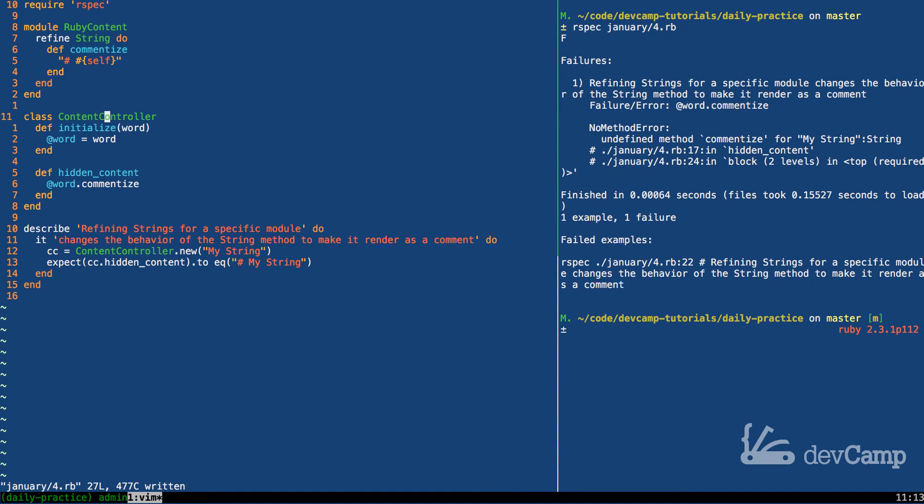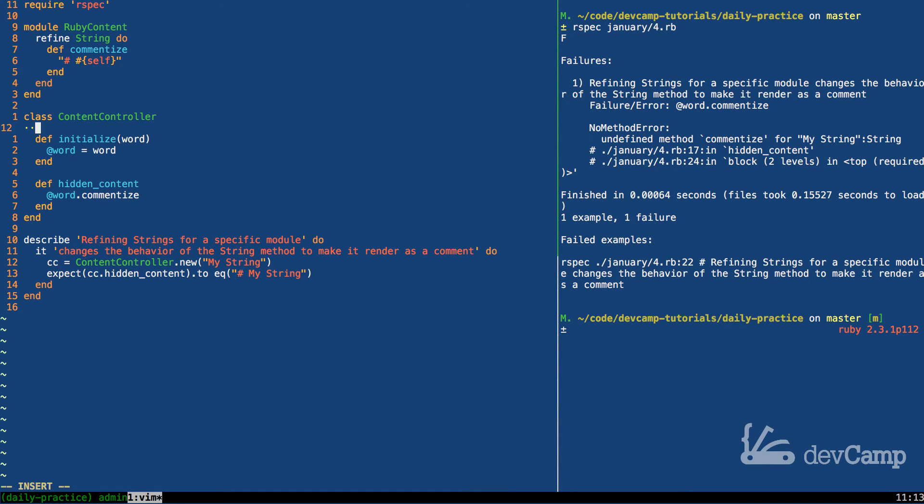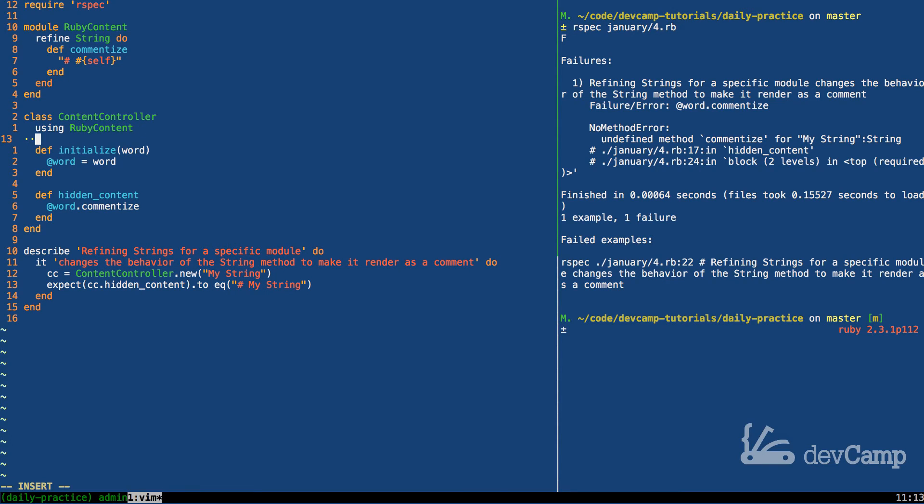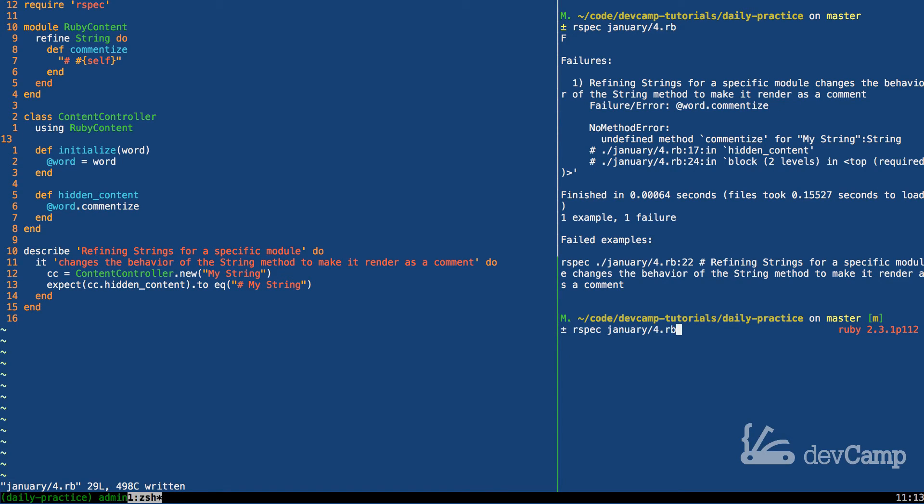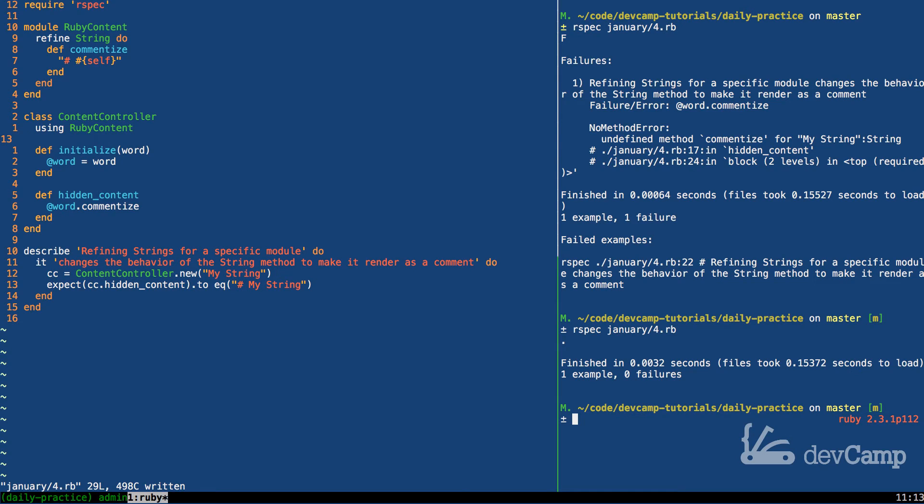In order to make this work, we simply have to say 'using RubyContent'. And now watch what happens. If I go to run the test now, you can see that these are all passing.